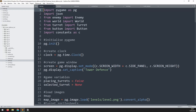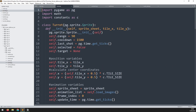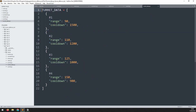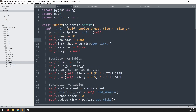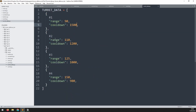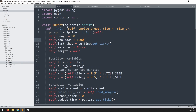The next feature to develop for turrets is the option to upgrade them. So far, the range and cooldown variables have been manually defined, but they should change depending on the turret's level. The file turret_data.py has pre-populated different levels of turret data - at level 1 the range is 90 and the cooldown is 1500, and as the level goes up the range increases and the cooldown decreases. The structure is a turret data list containing dictionary entries.